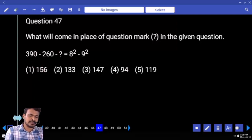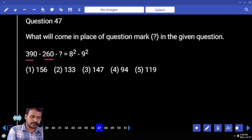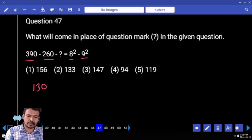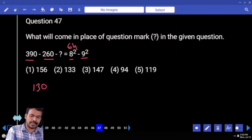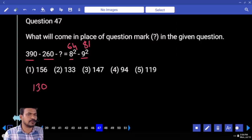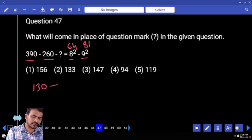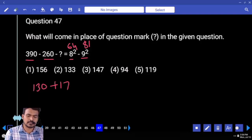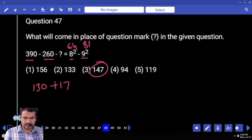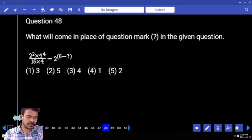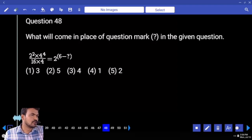First priority, left hand side: 390 and 260. What is the difference? 130. Next: 8 square minus 9 square — that will be 64 and 81. What is the difference? 17, negative 17 becomes positive 17. What is the answer? 147. Next question number 48.